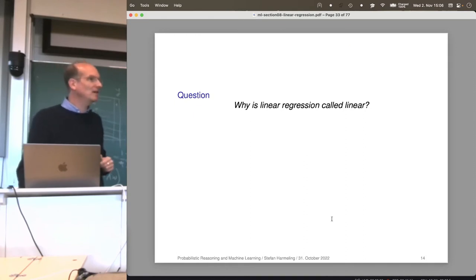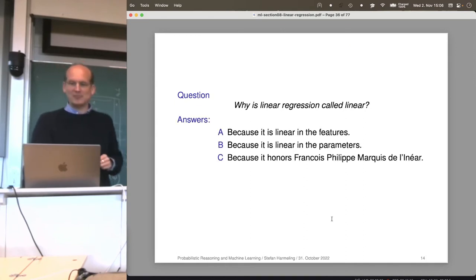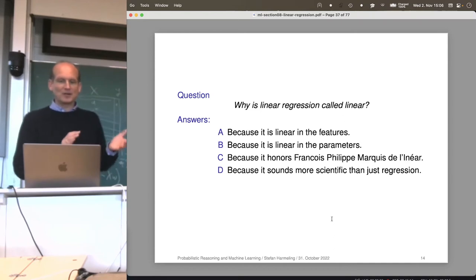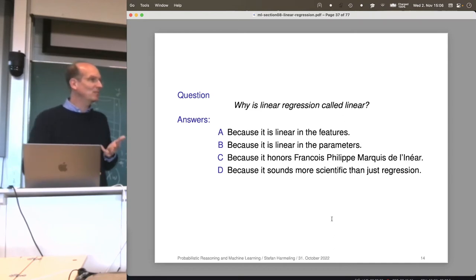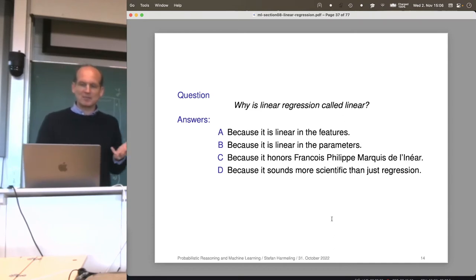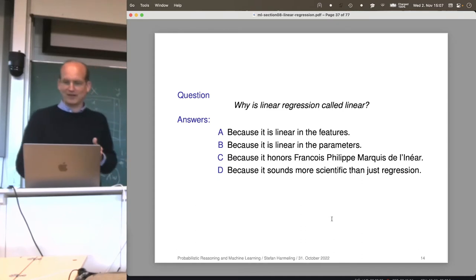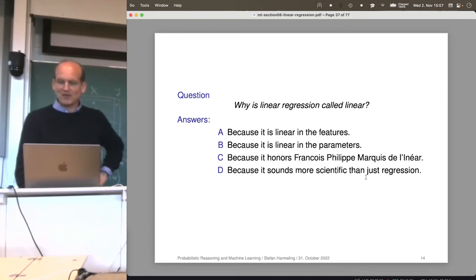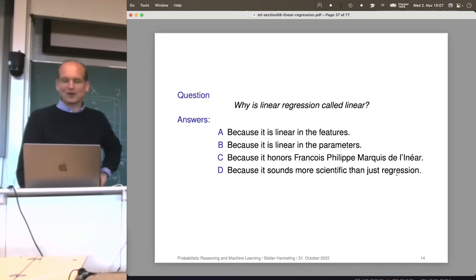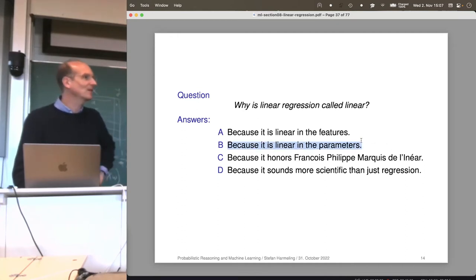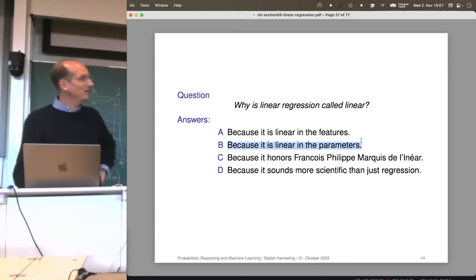Last time: why is linear regression called linear? The answer is B — because it's linear in the parameters. Not because it's linear in the features, not because of some historical figure named Linear, and not just because it sounds more scientific than 'regression.' It is called linear regression because it's linear in the parameters w.